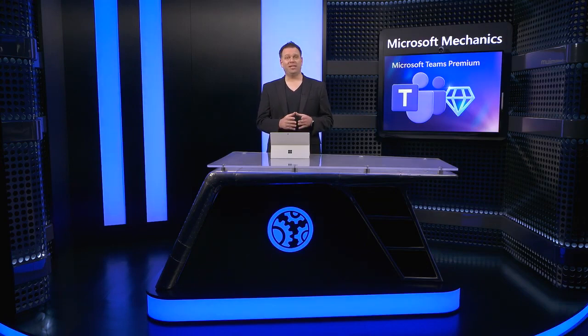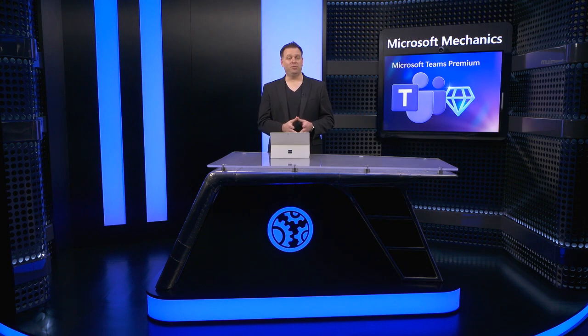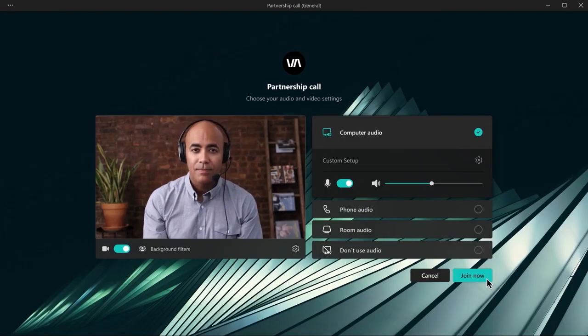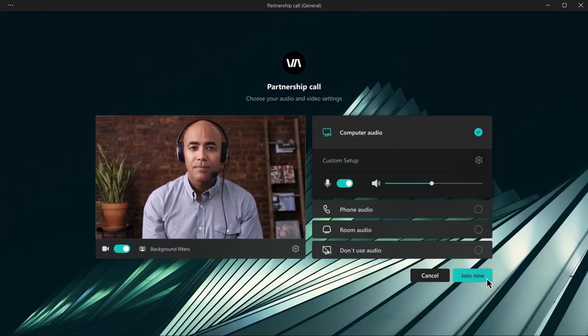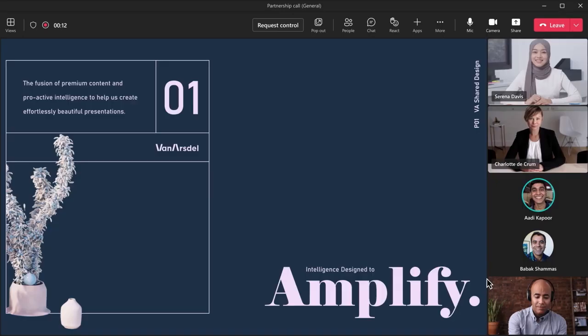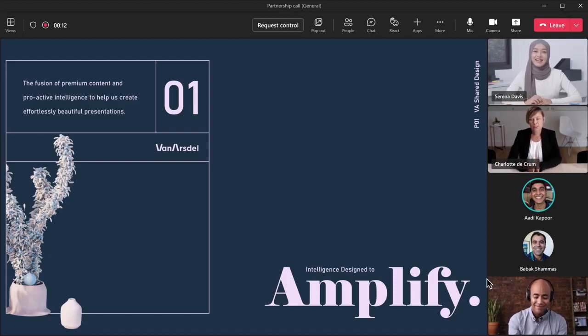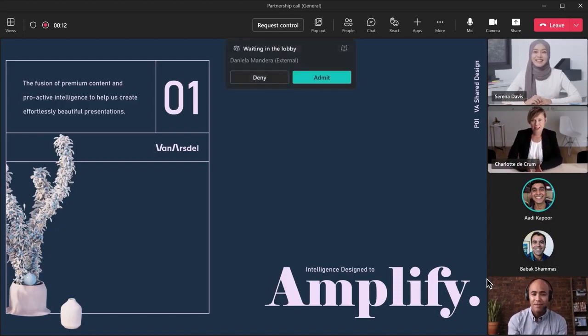Let's start with personalization, first using custom meeting branding. With Teams Premium, you can now personalize the meeting lobby using custom backgrounds and custom themes with specific accent colors. This way, your brand shines through for both internal and external participants.